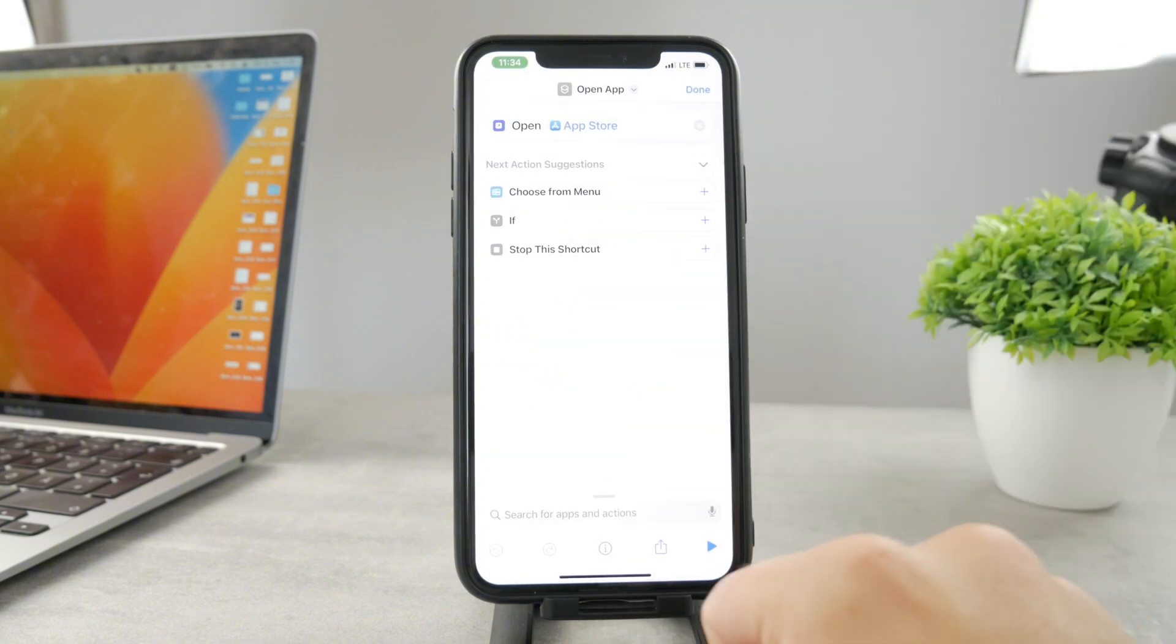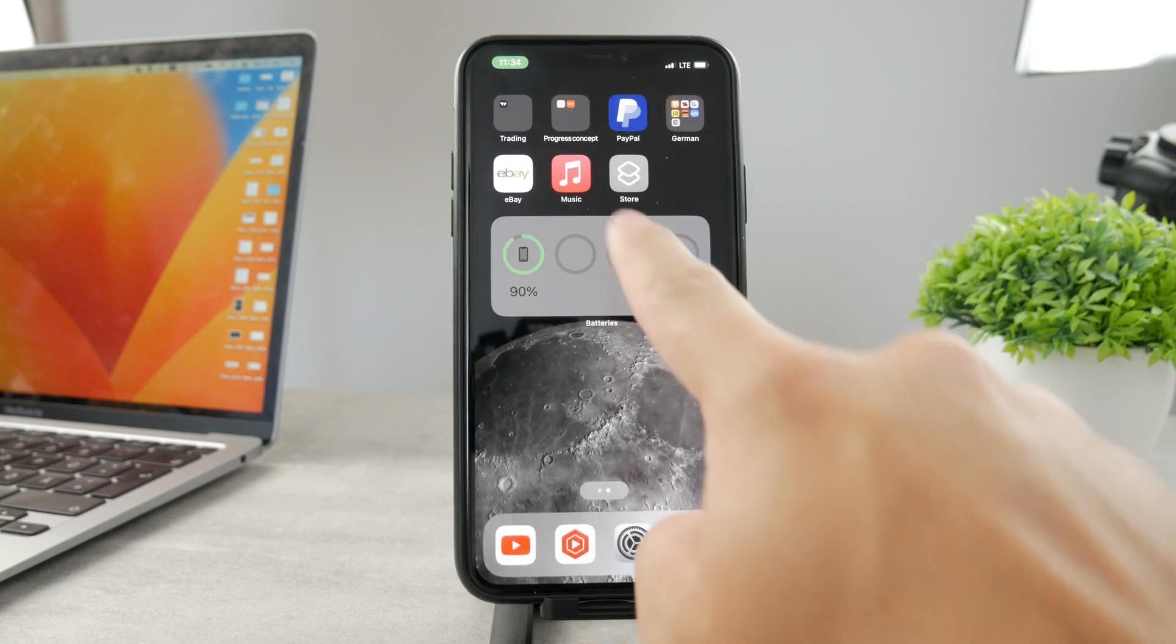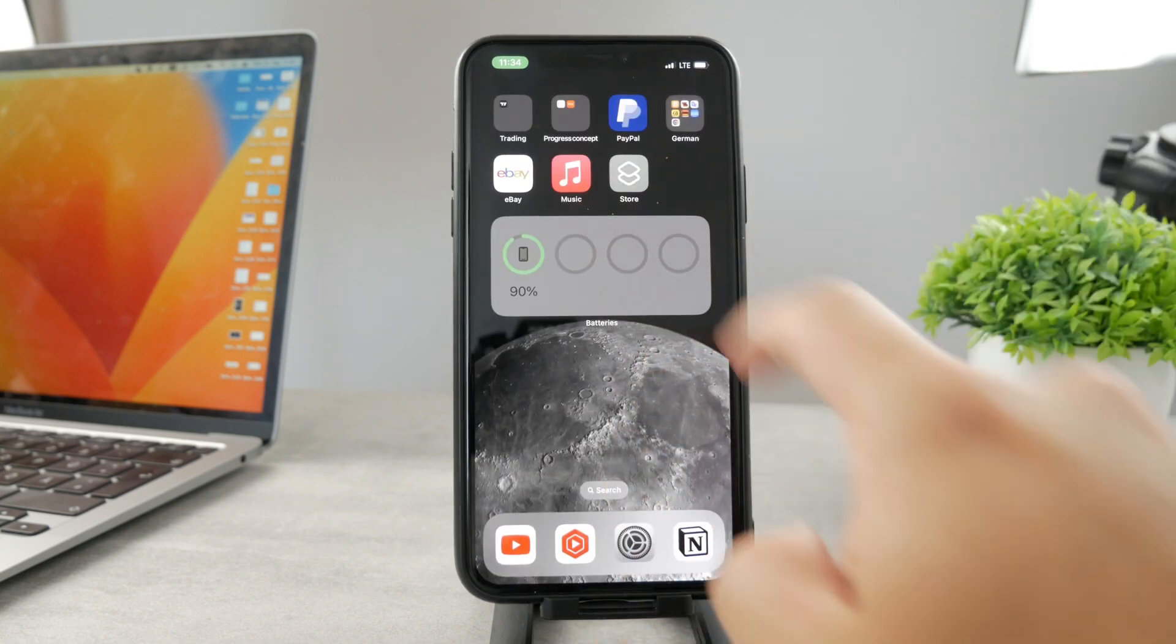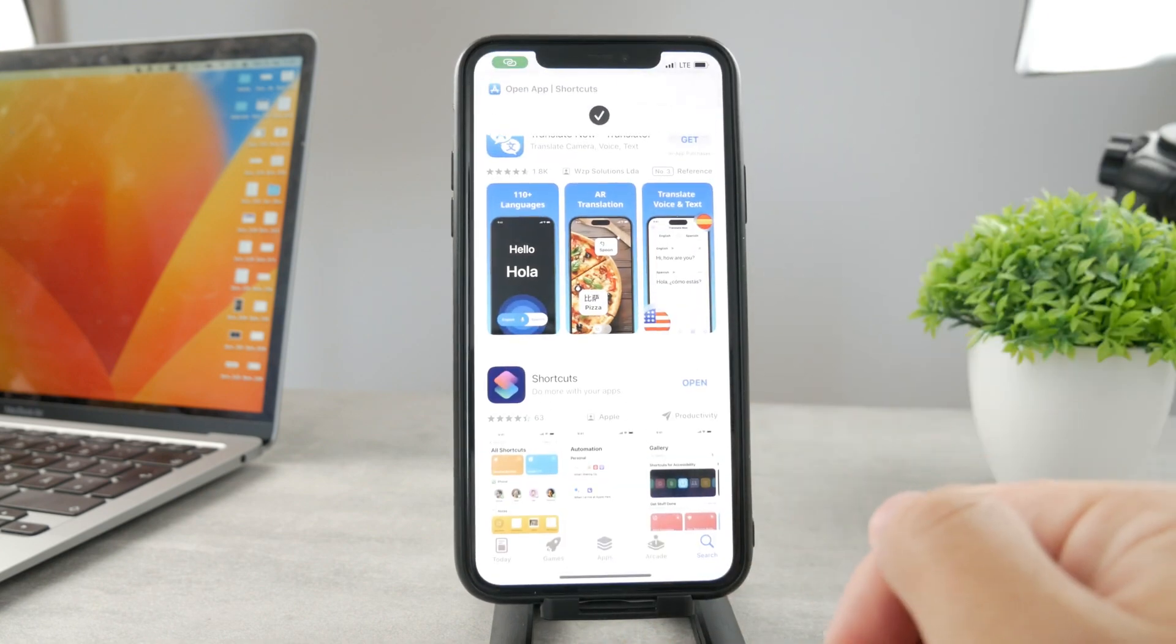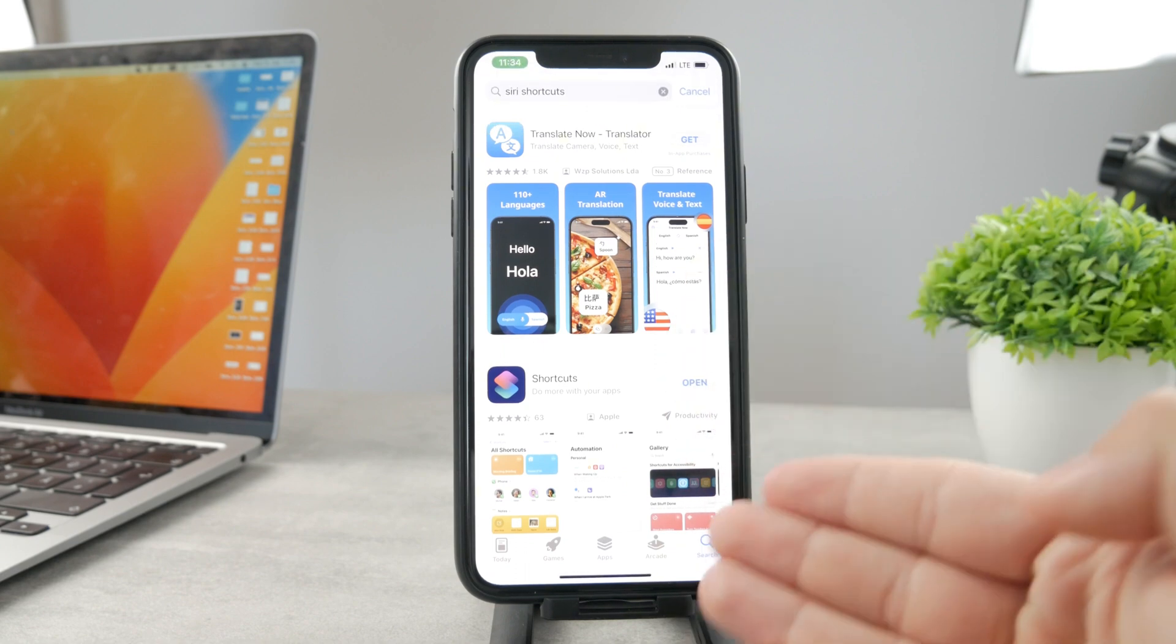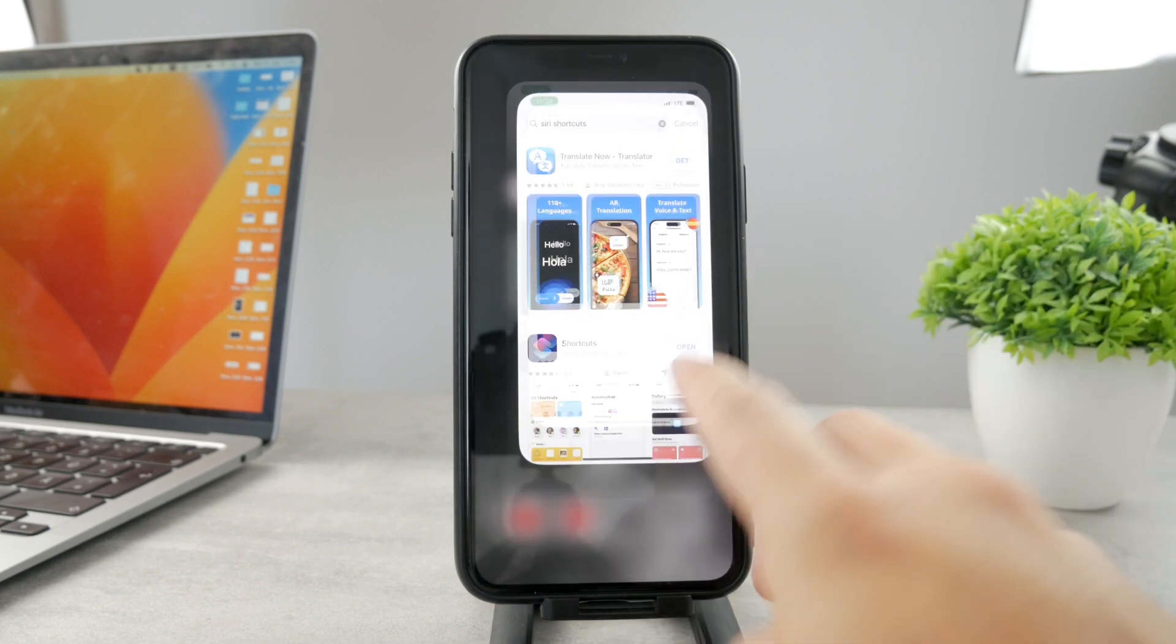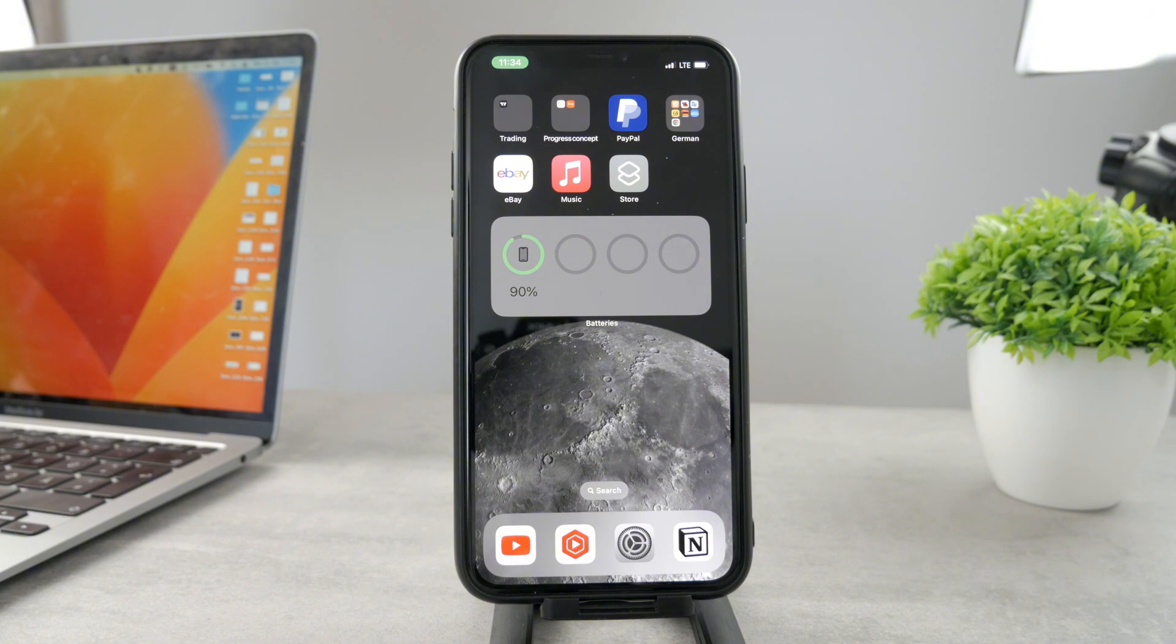Add it to the home screen, and now if I come back, I have a brand new app. You can see it's called Store and it gets me right inside the App Store. So I effectively changed the name of that icon including the icon itself, but you can keep it as the original one if you want to.